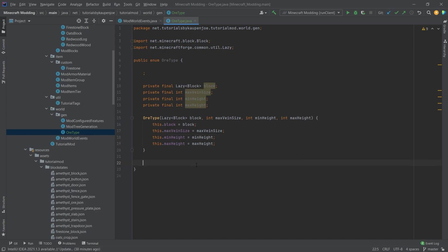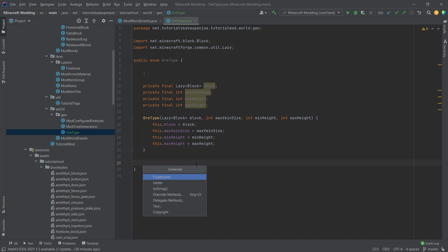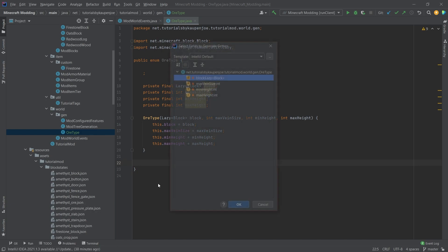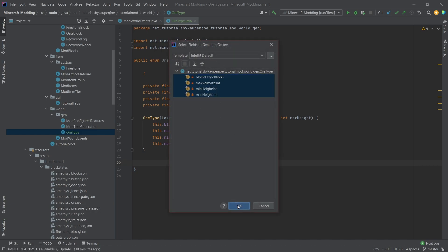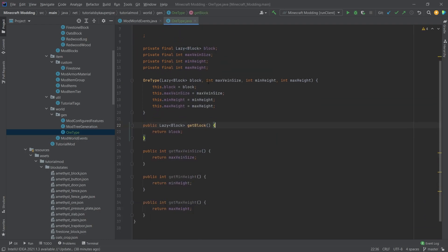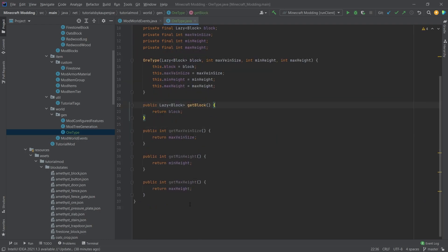Now for every one of those private fields we want to also add a getter. We can do this by pressing alt and insert, then saying getter. As you can see it already says which fields do you want getters for, we want fields for all of them and this is how easy it can be.